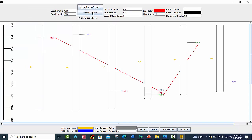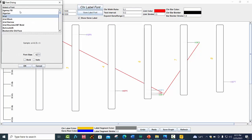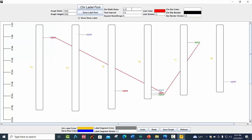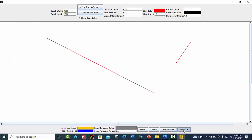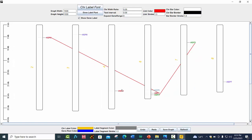Similarly, you can also change the gene label font — you can choose bold and italic. You can also change the chromosome width ratio, like 0.09, and press the Refresh button to see the chromosome width change.